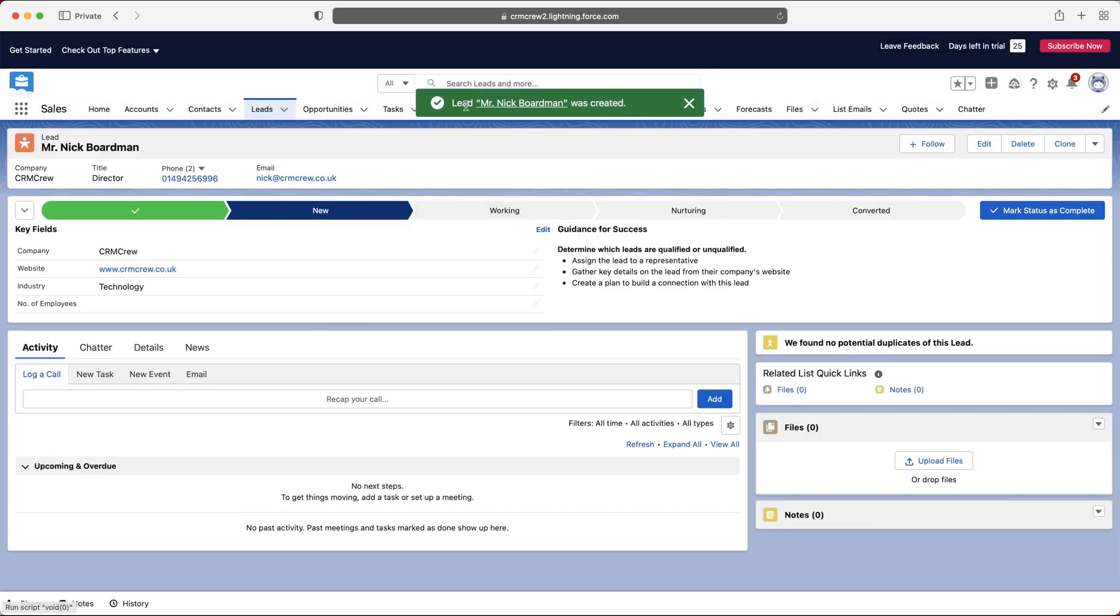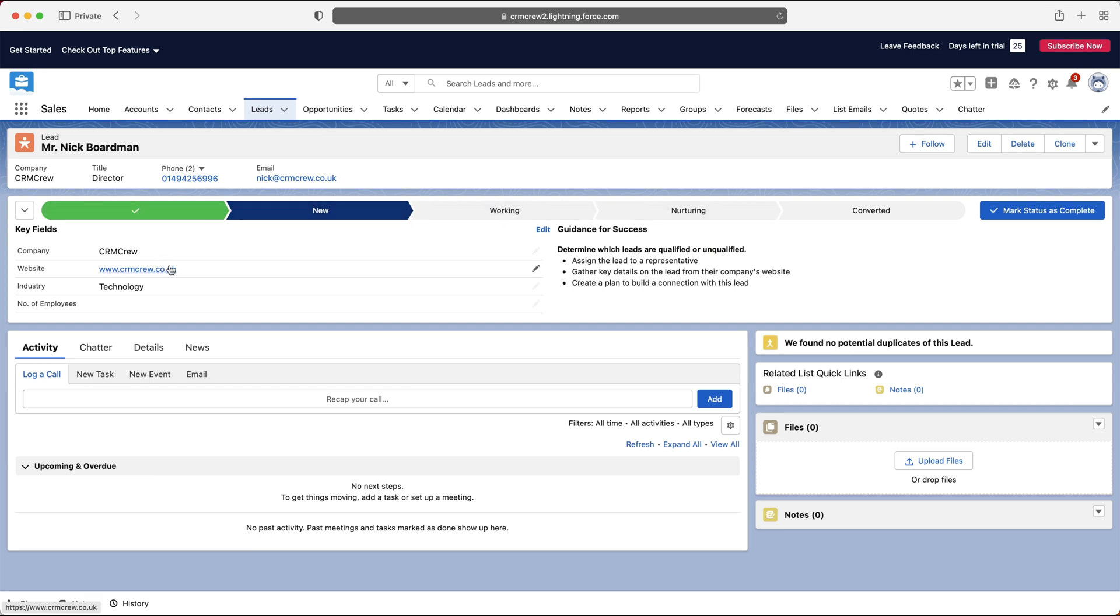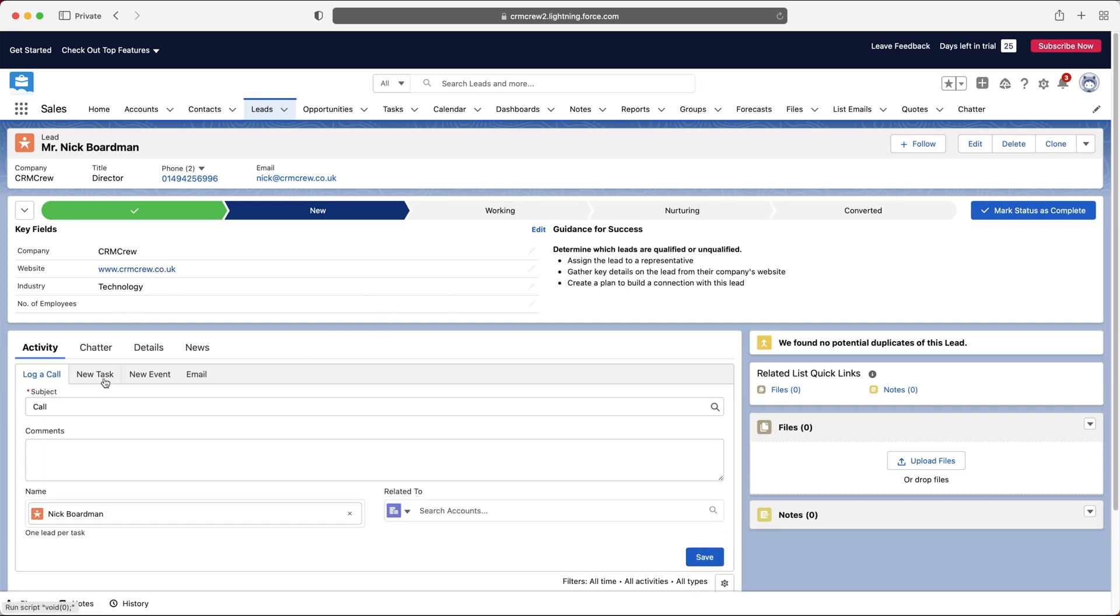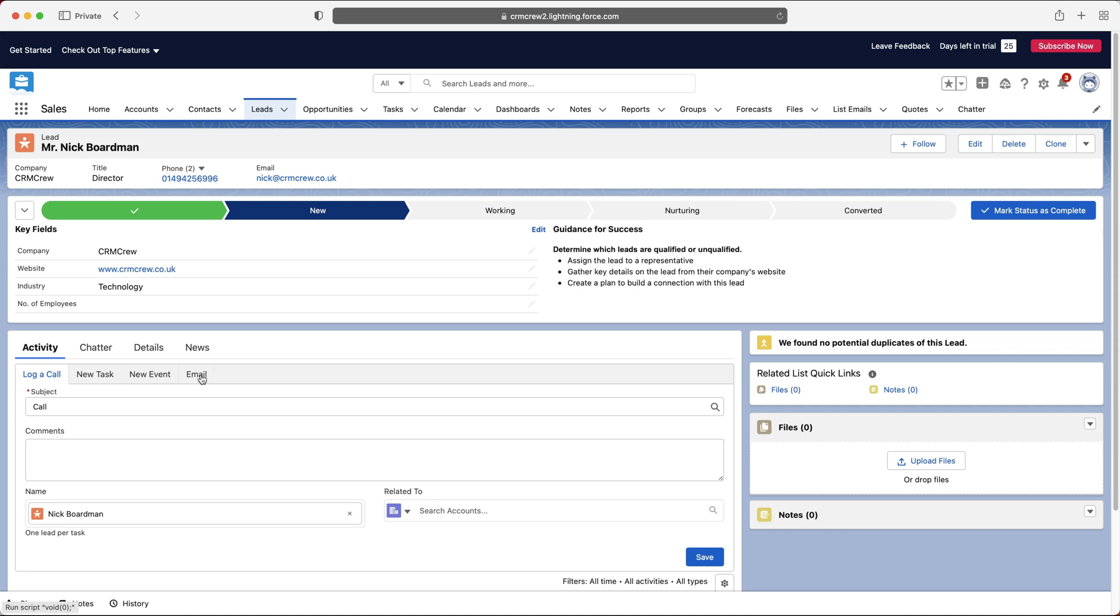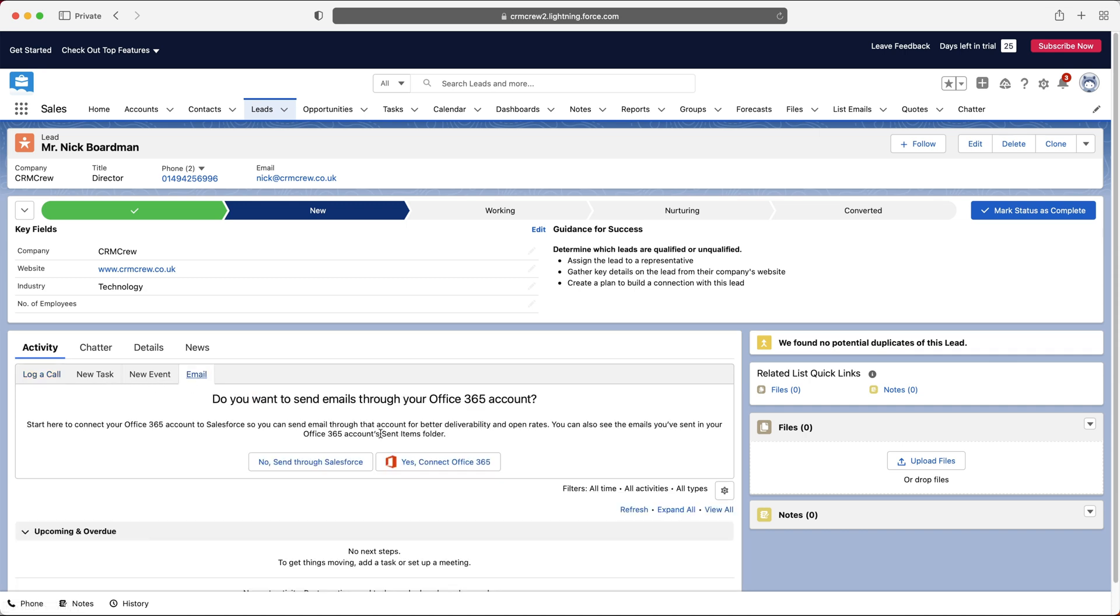So as you can see, lead Mr. Nick Boardman was created. We have our leads pipeline up the top here. And I'll walk you through that in a moment. We've got basic information, key fields, the company, the website, the industry, things like that. We can log calls or any information, as well as tasks, events, and emails as well. If you've got your emails connected, that is.